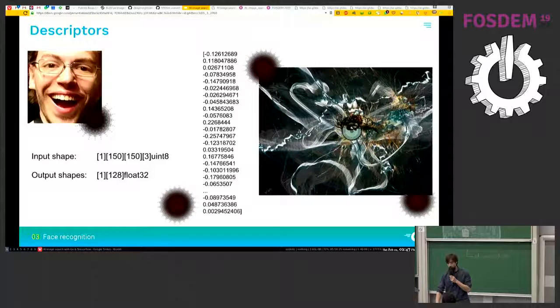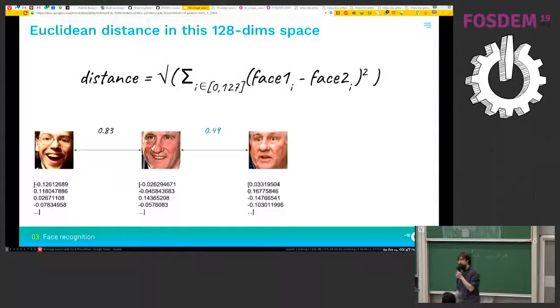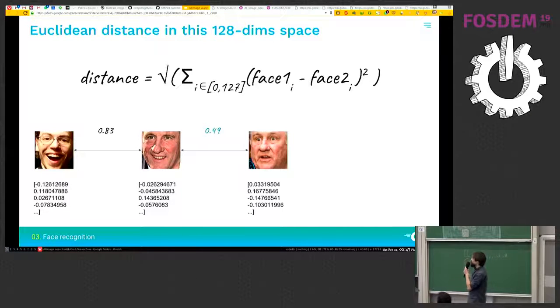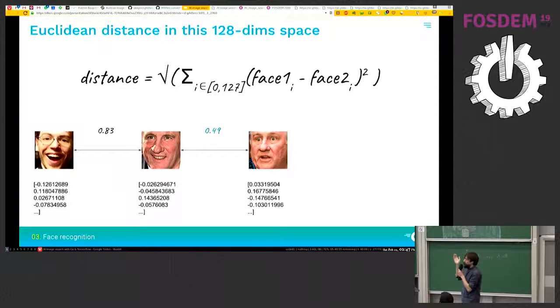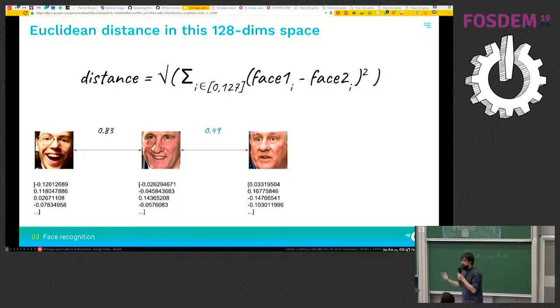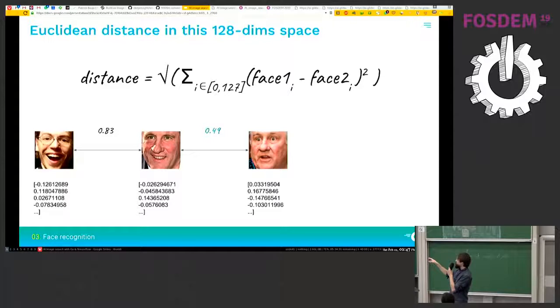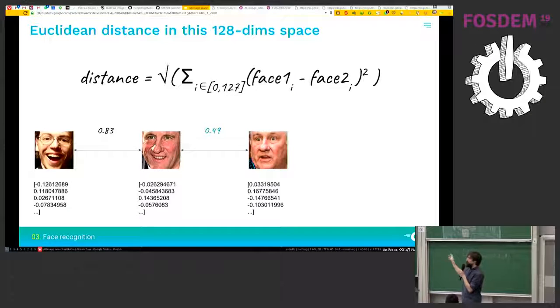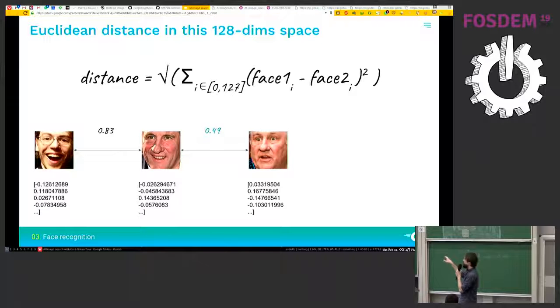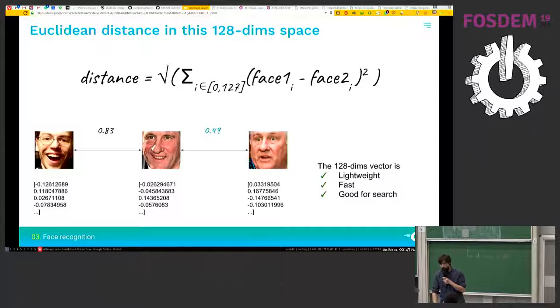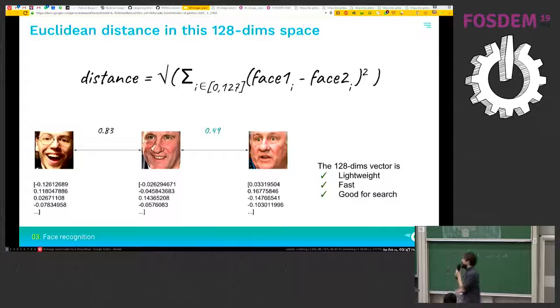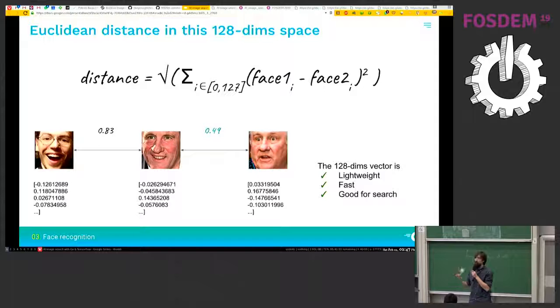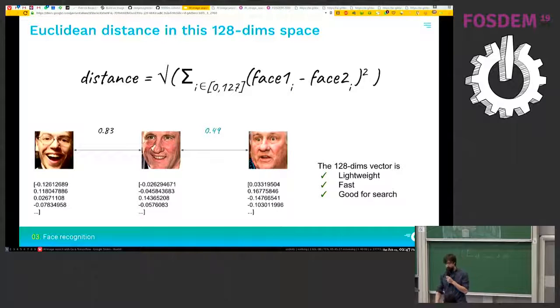And what is good about that is that you can apply some Euclidean distance with it. So the Euclidean distance is the most common distance. And so this defines some distance between faces. So the smaller the score, the distance between two faces, the more likely it is that it's the same person. And yeah, it's especially nice for us because it's a very lightweight representation. It's very fast. So it's good for search.